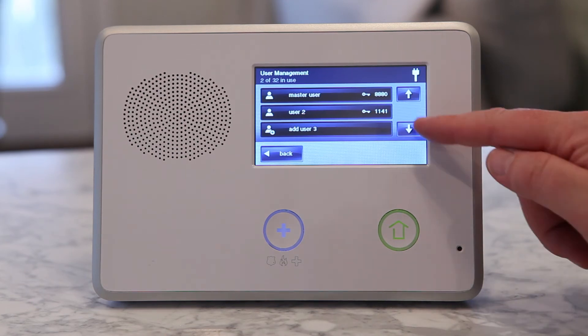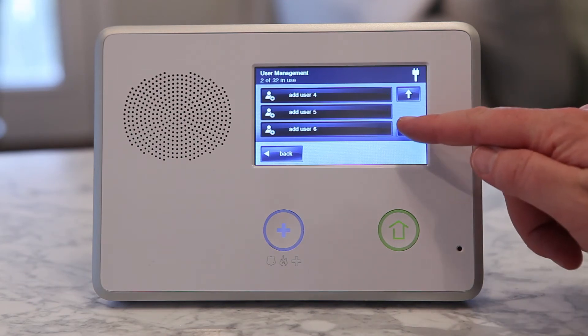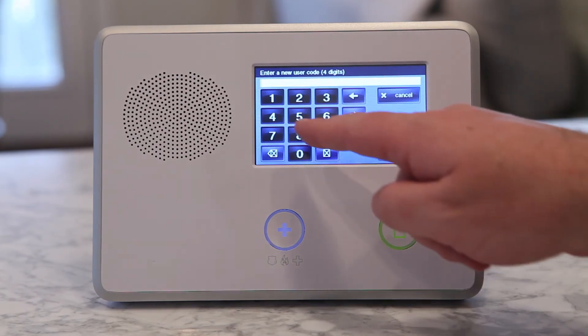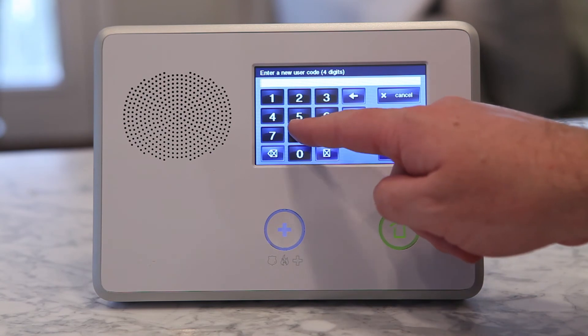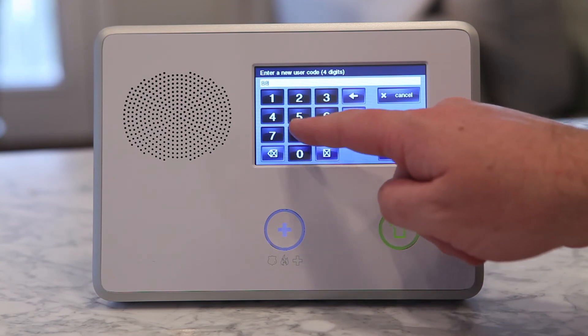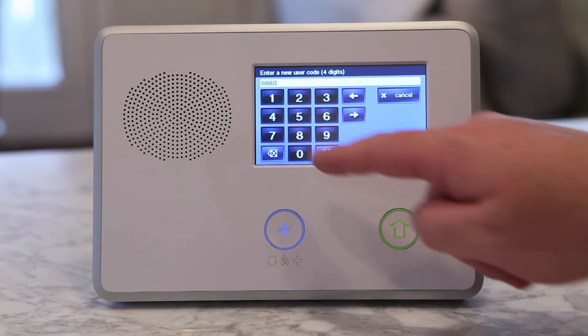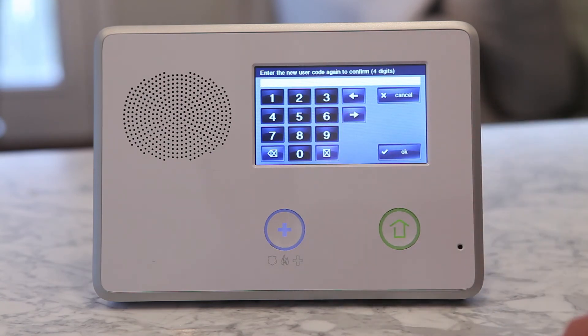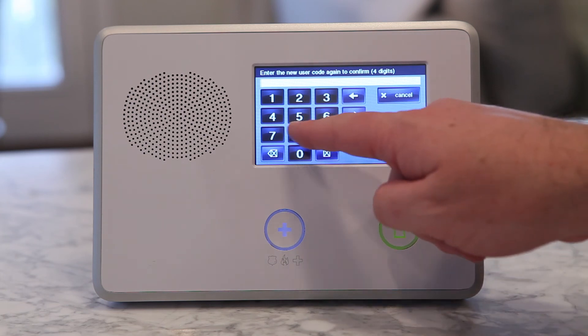Select any of the available user codes, then select Change PIN. Type in your desired 4-digit secondary code, and the control panel will ask you to confirm it.